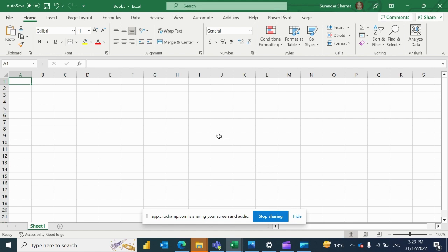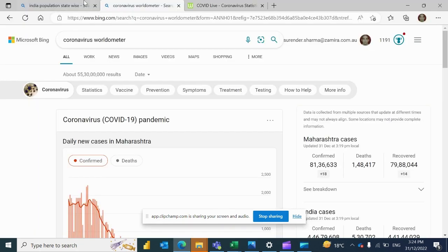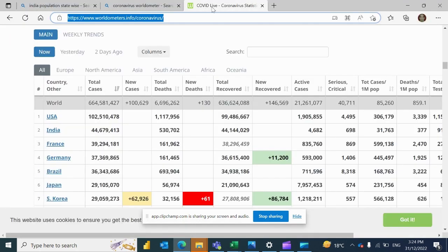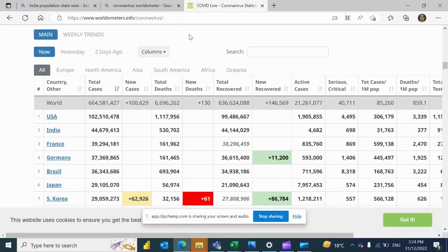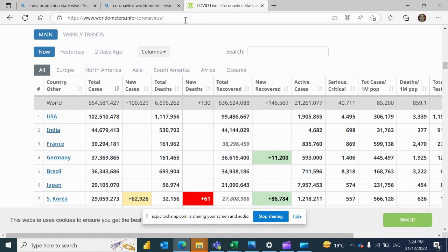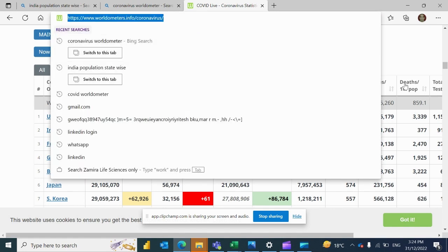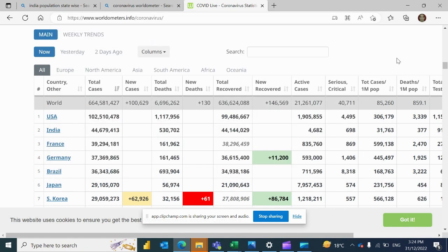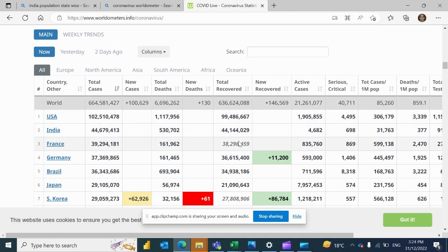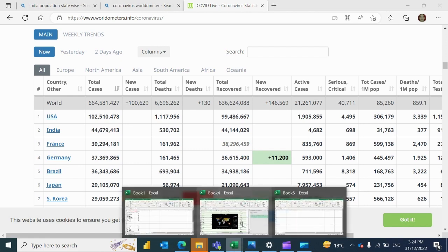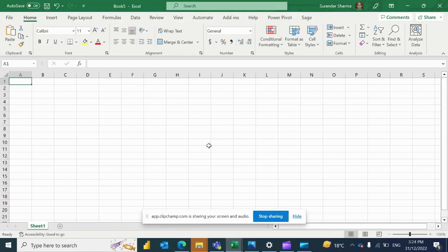Today I'll teach you how we can get data from a website. So let's get started. This is the website of coronavirus COVID worldometer and I will take this data from here. You can see that this website contains the country-wise total cases, new cases, deaths, recovered, and active cases.